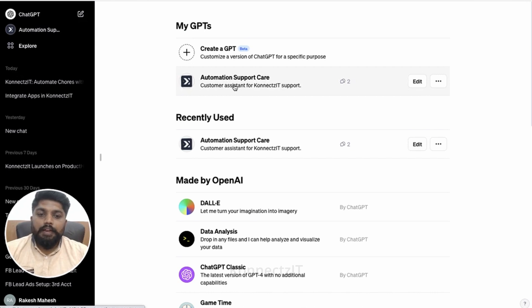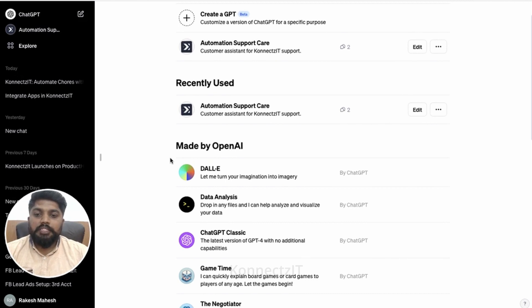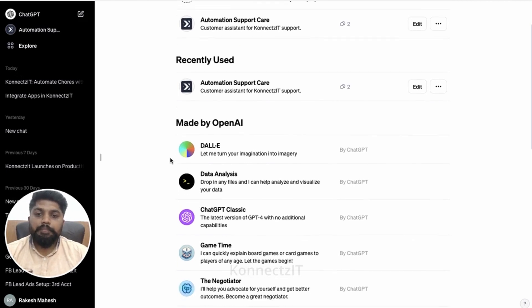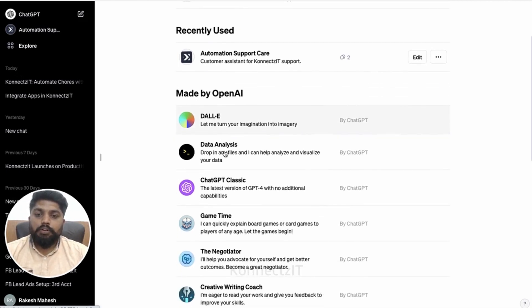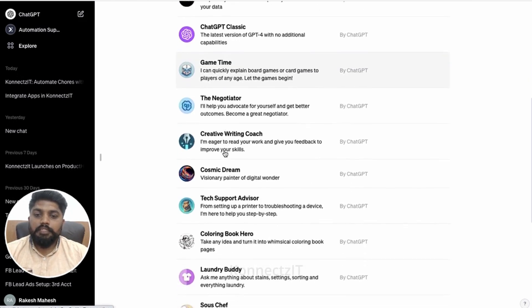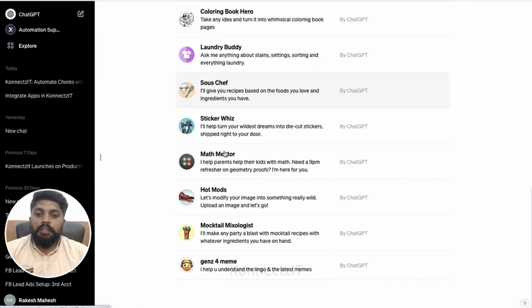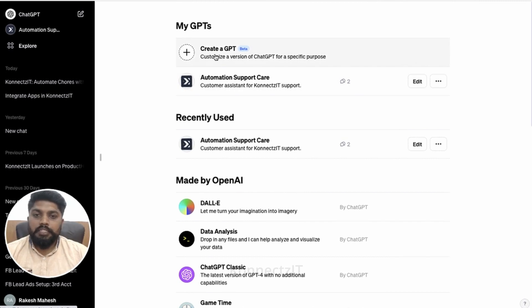You can create your own GPT and a couple of GPTs has been made by OpenAI, like this DALLE and couple of other GPTs they are created over here. So similarly, you can create your own GPT.